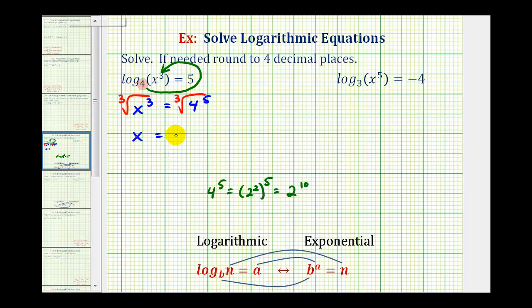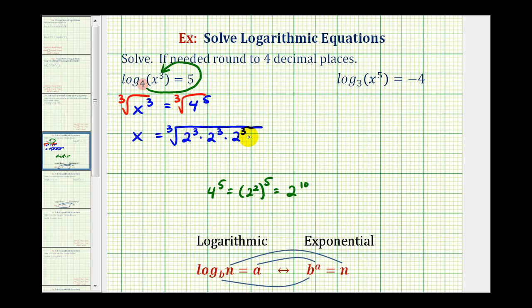So we can write this as the cube root of two to the third — that would be three factors of two — times two to the third, that would be six factors of two, times two to the third again, that would be nine factors of two. And since we have ten factors, we have one factor left over. So this simplifies to one factor of two from each group — three factors of two outside the cube root, and one factor of two underneath.